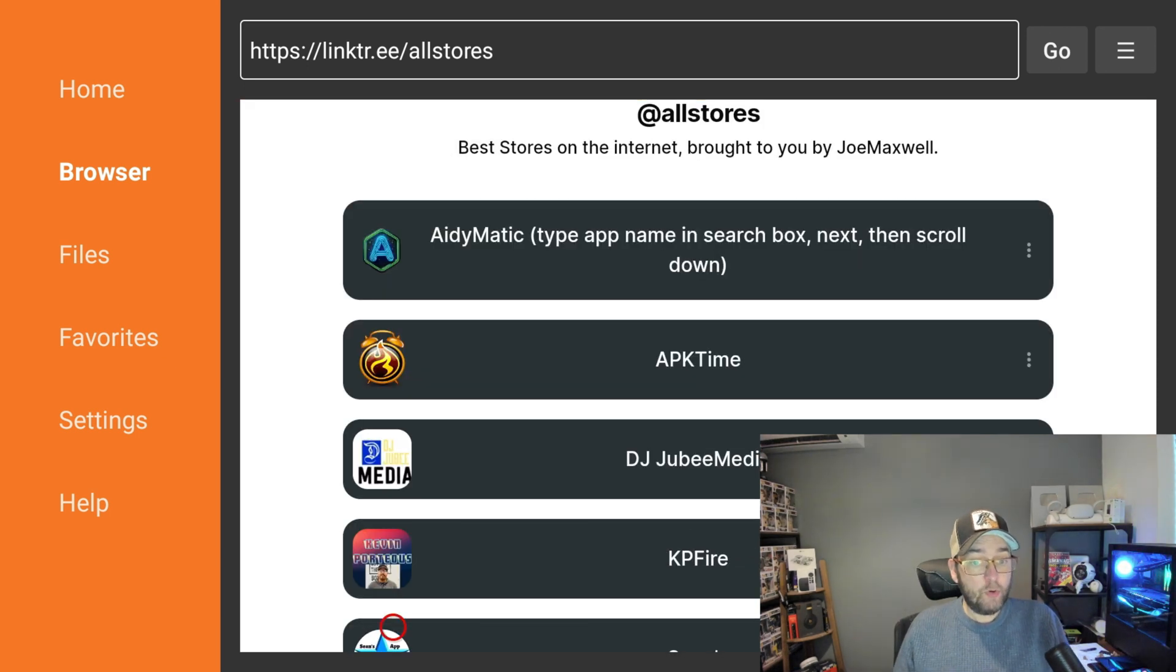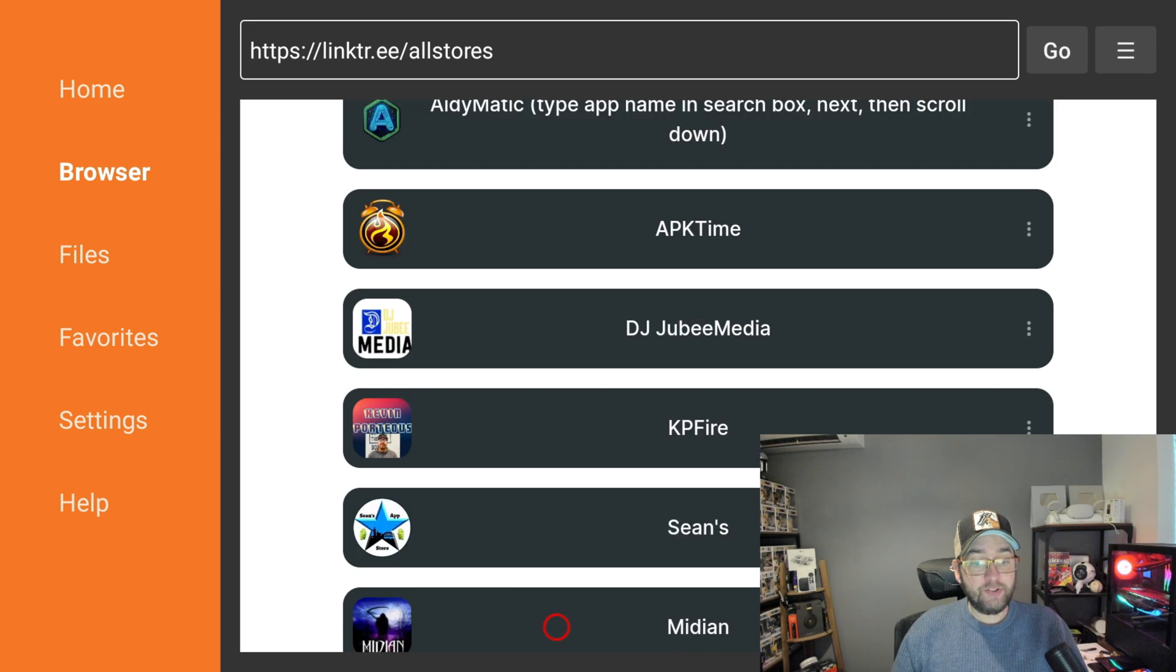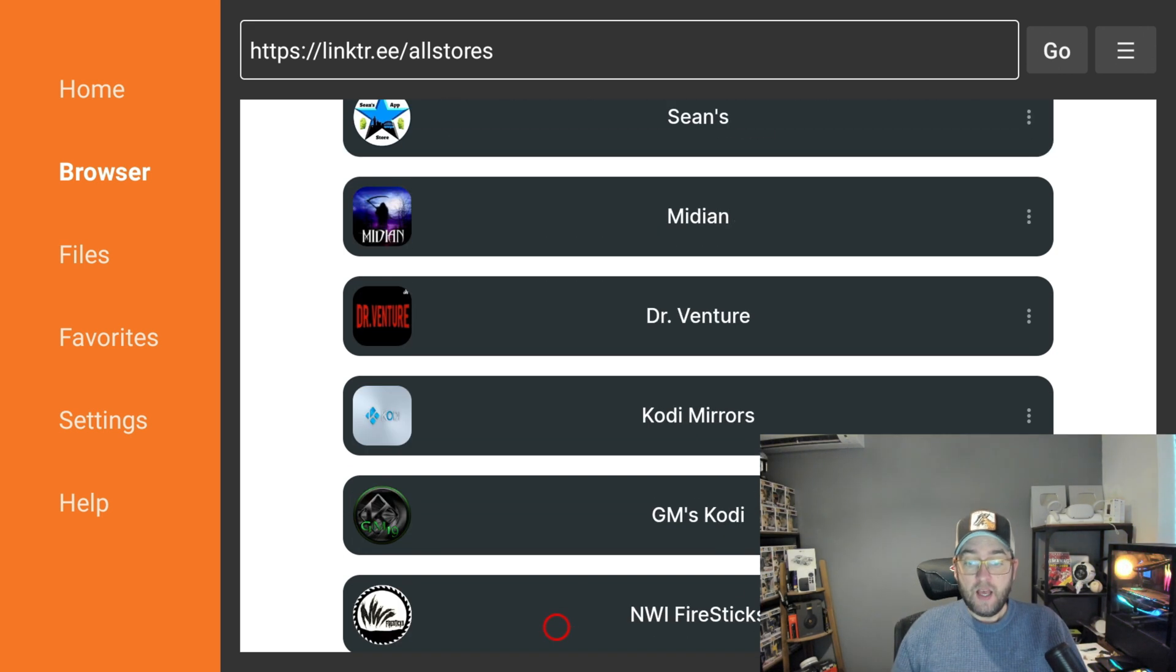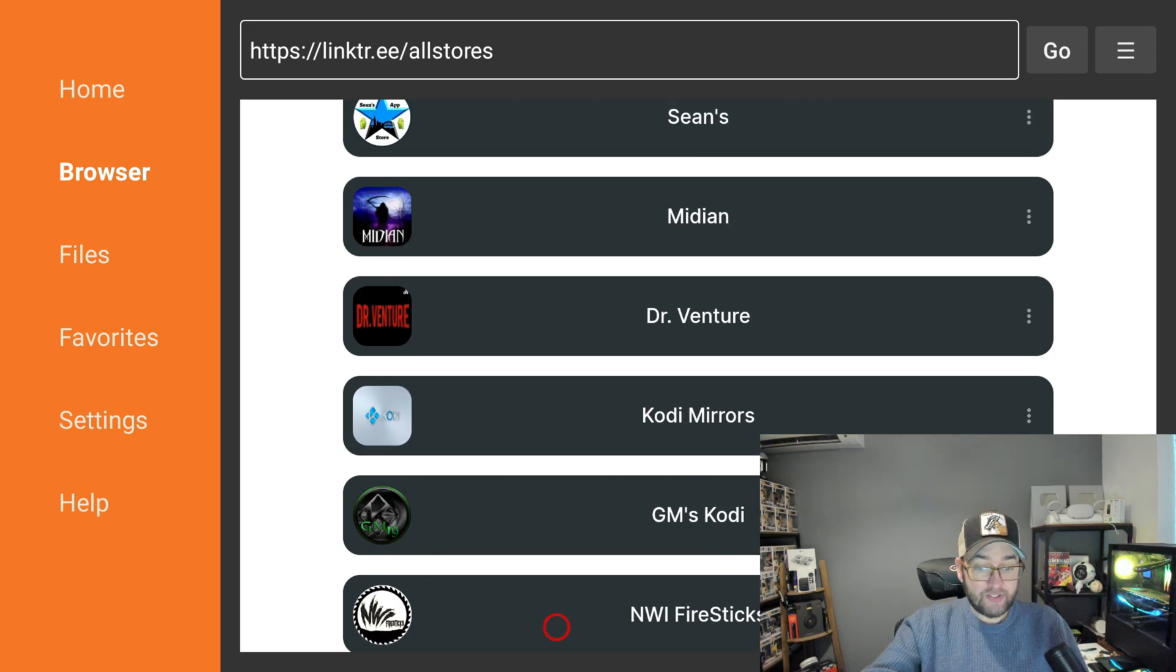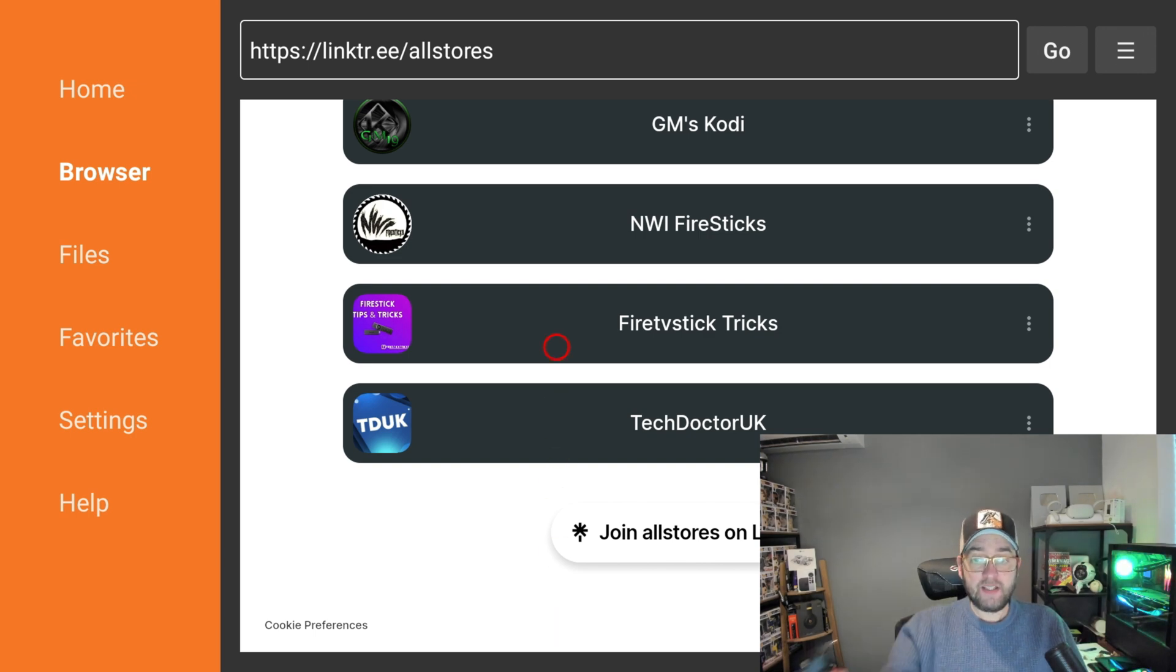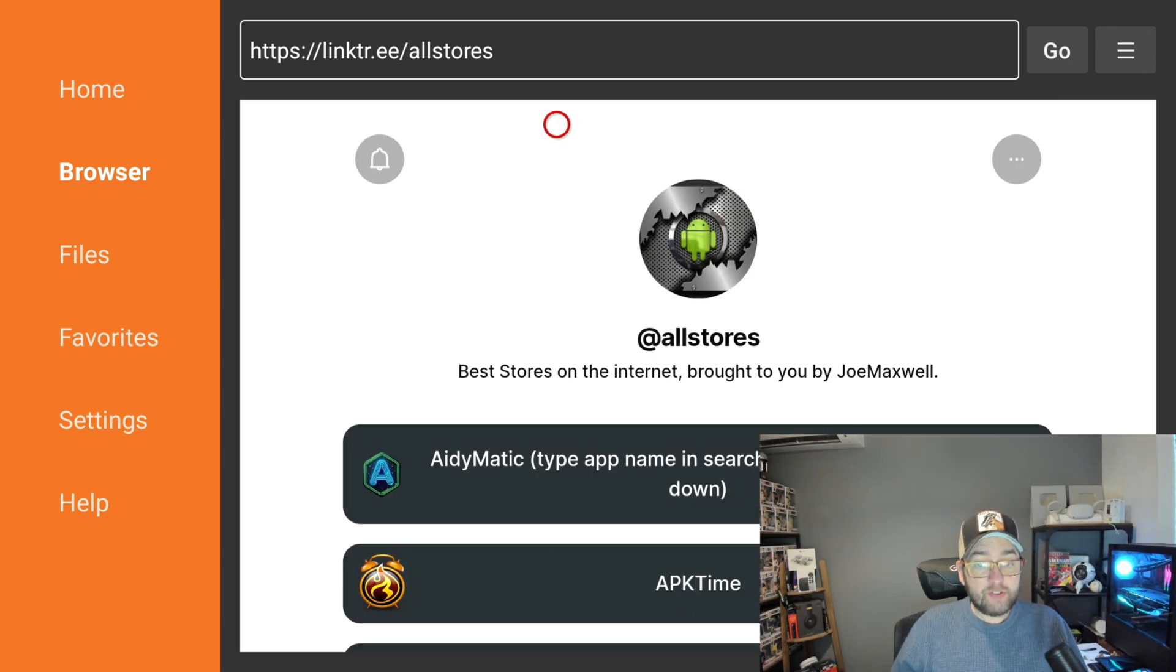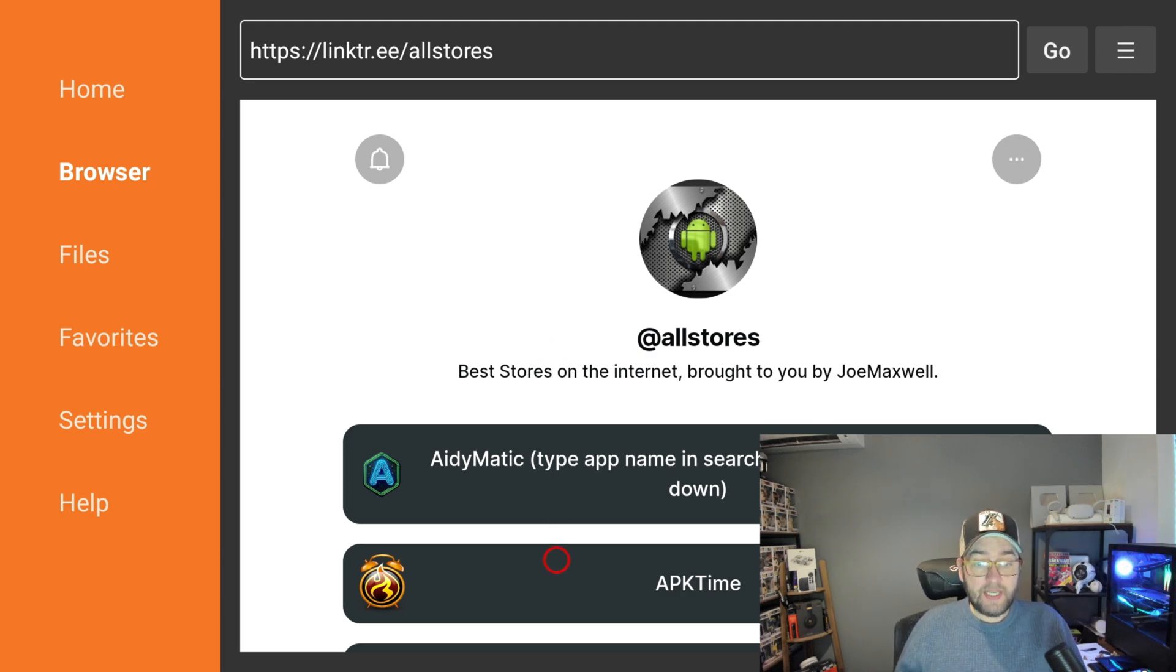You've got the likes of APK Time there, which we normally use for any form of jailbreak videos - we know it's sideloading. APK Fire, full of all the applications you need, and loads of other ones down here as well. Tech Doctor UK is at the bottom there as well. Fire TV Stick. They're all in here. All their stores are in one place.